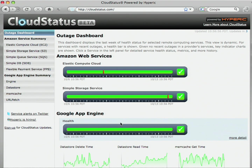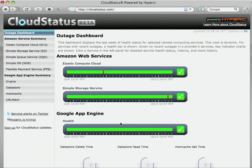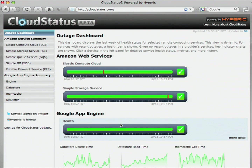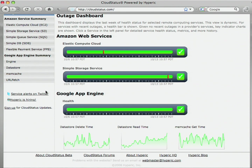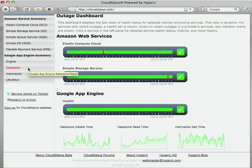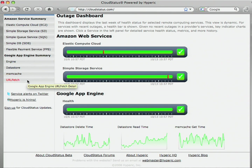If there's any availability problems, these green bars will turn red and you'll have more specific information and links to forum details. So the four key services that we're monitoring for App Engine are the core engine itself, the Python runtime. We're monitoring the data store, which is a Python abstraction on top of the Bigtable access. Memcache service, and finally the URL fetch service, which shows the performance and response time between App Engine applications and various web service providers, including open social networkers.